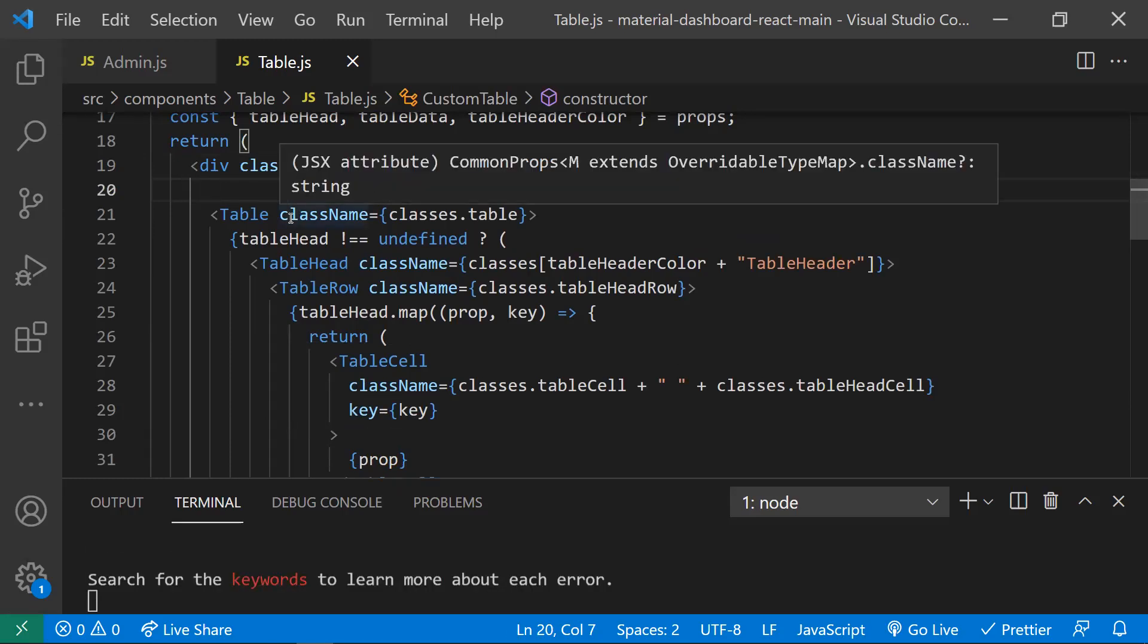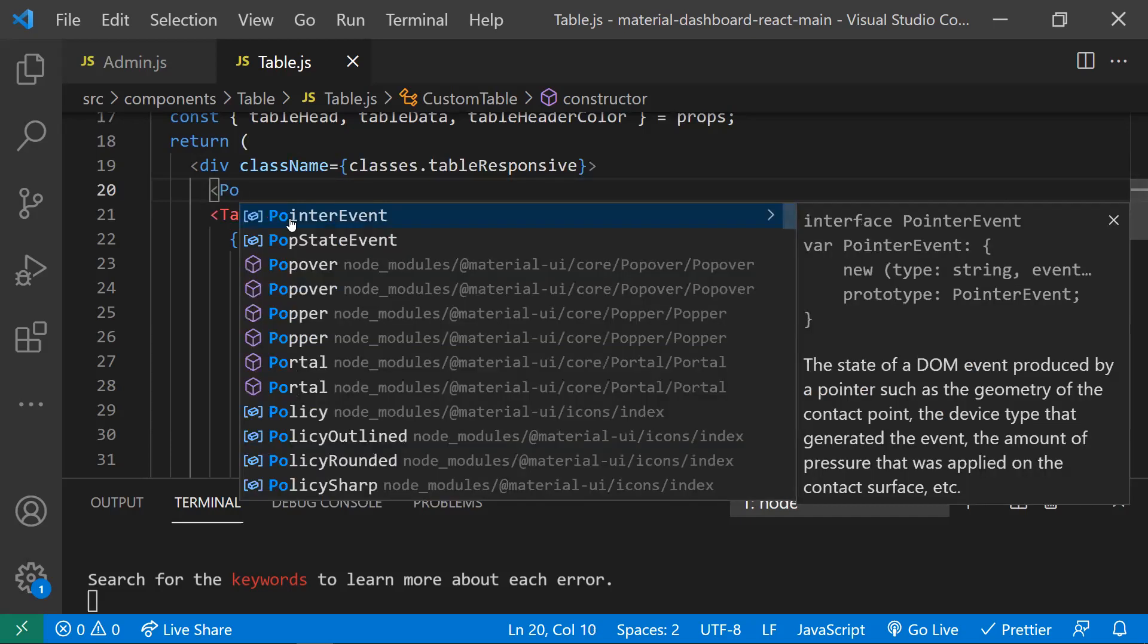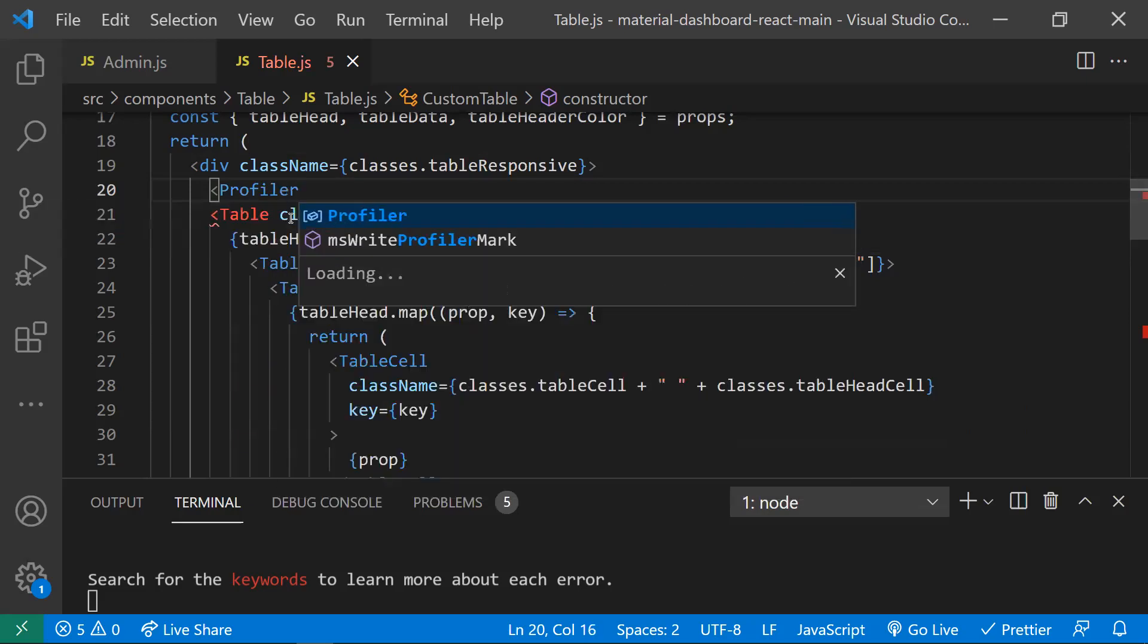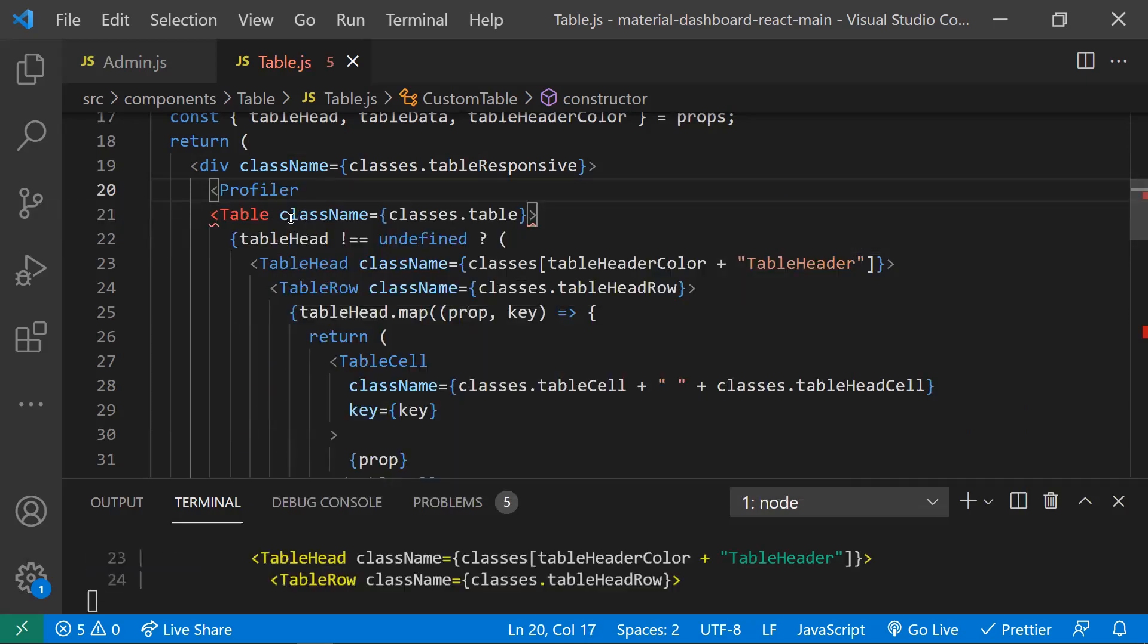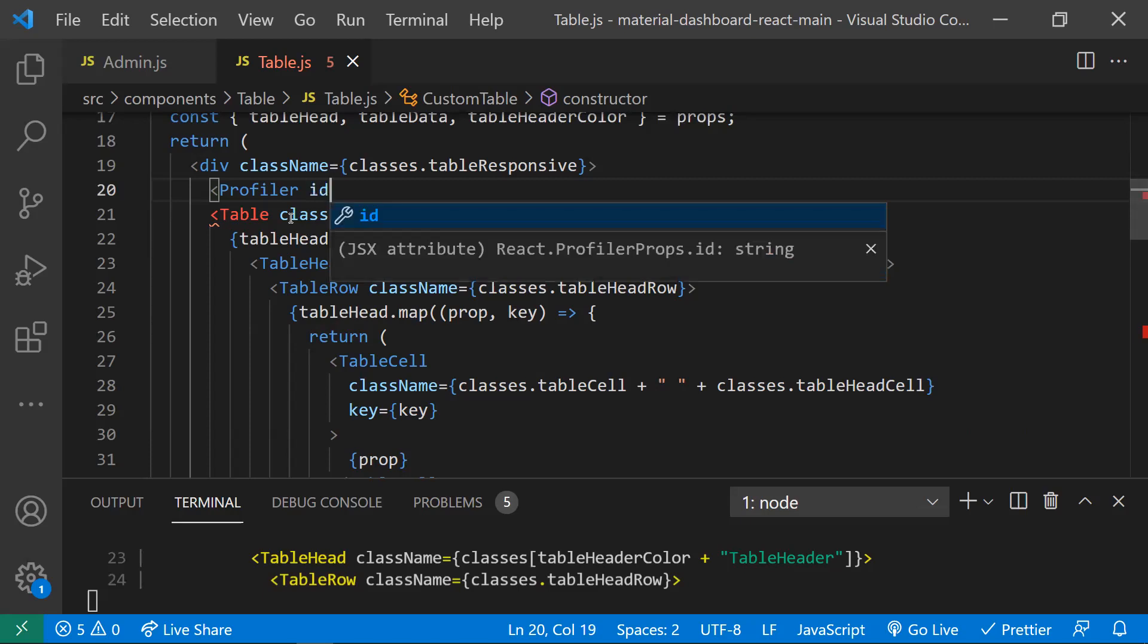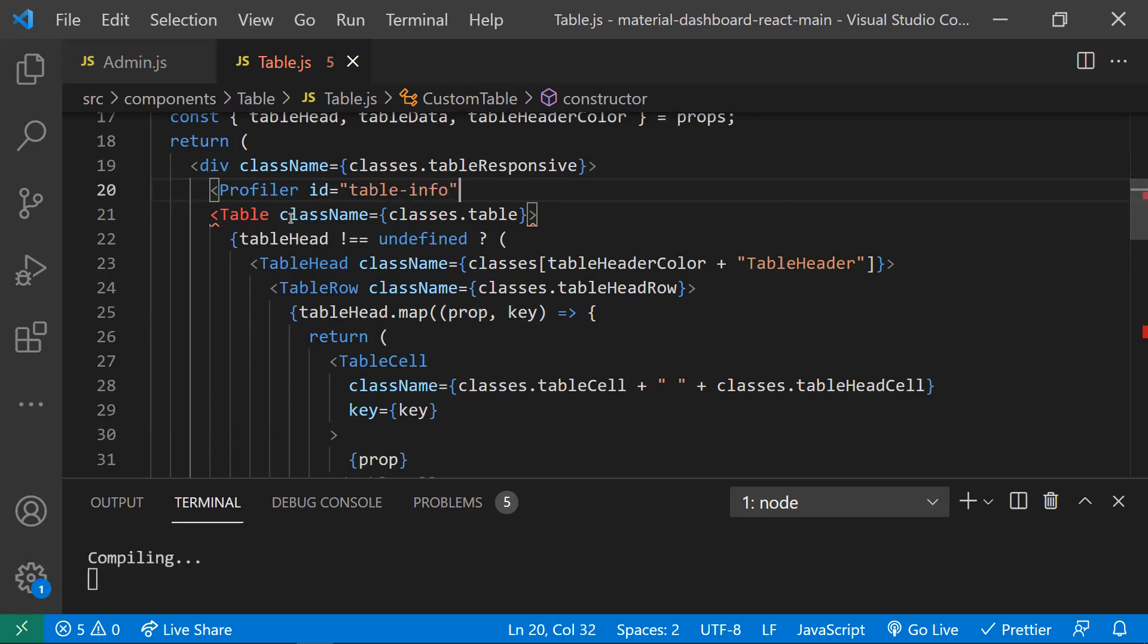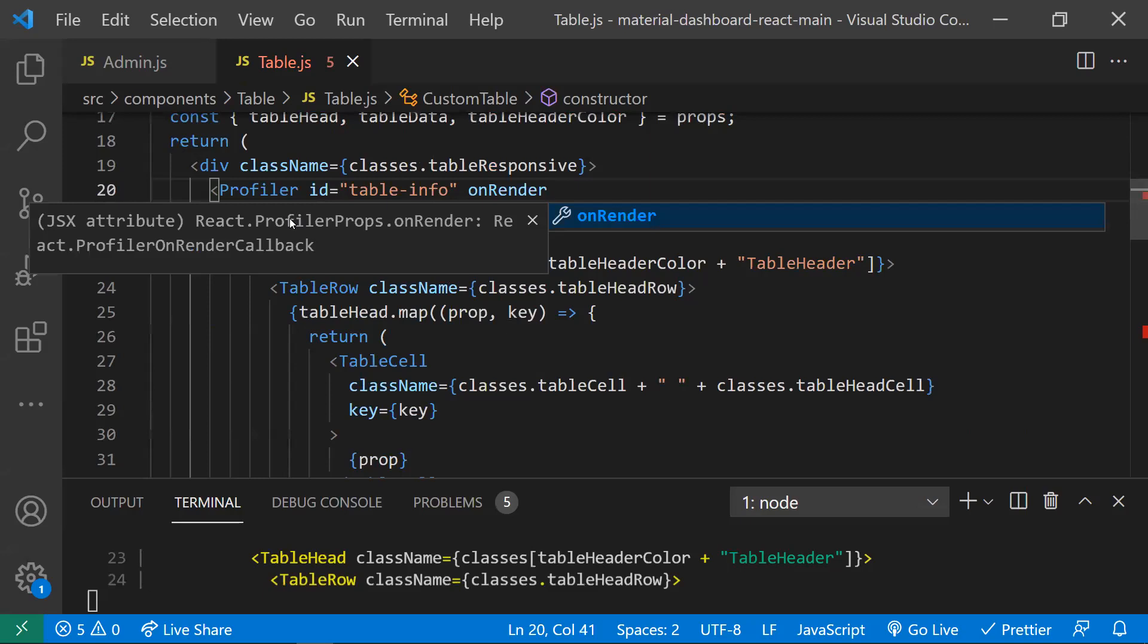You need to wrap that component in the Profiler component. The Profiler component is a lightweight component which takes two properties. Number one is the ID, so here I'm giving it as 'table-info', and the second parameter is a callback onRender.